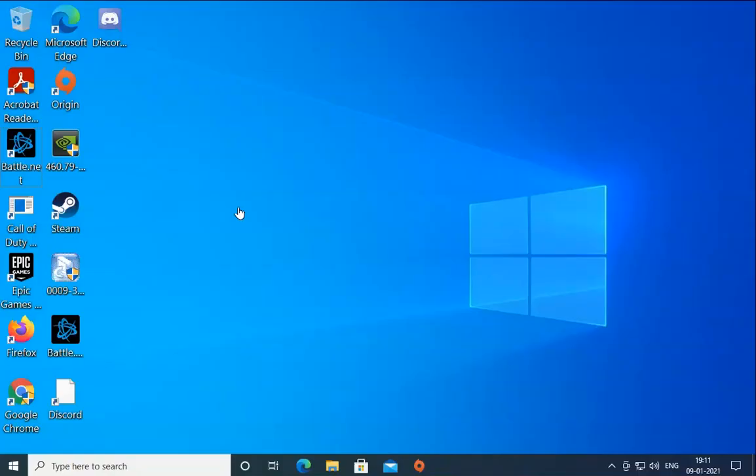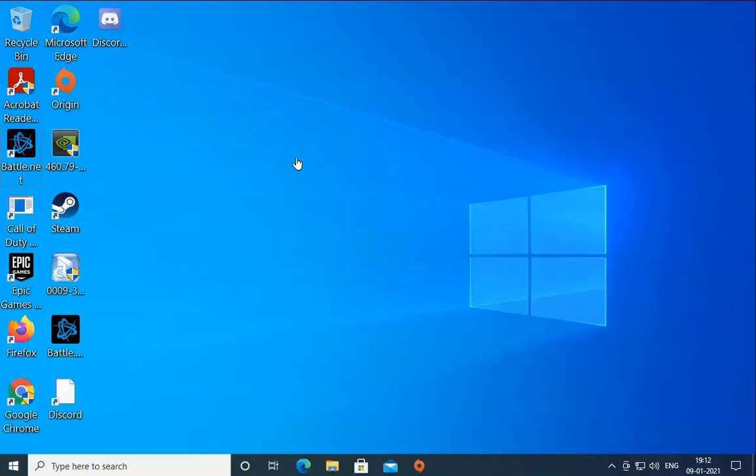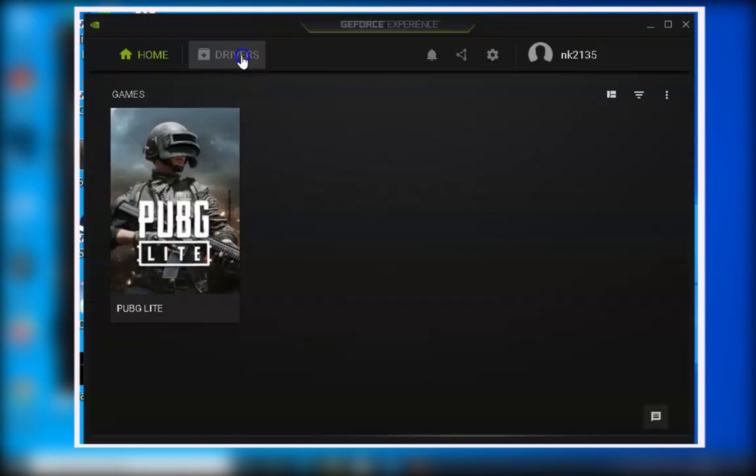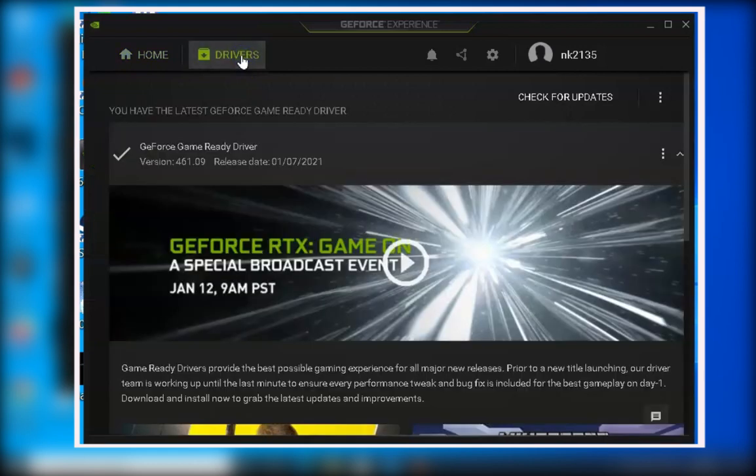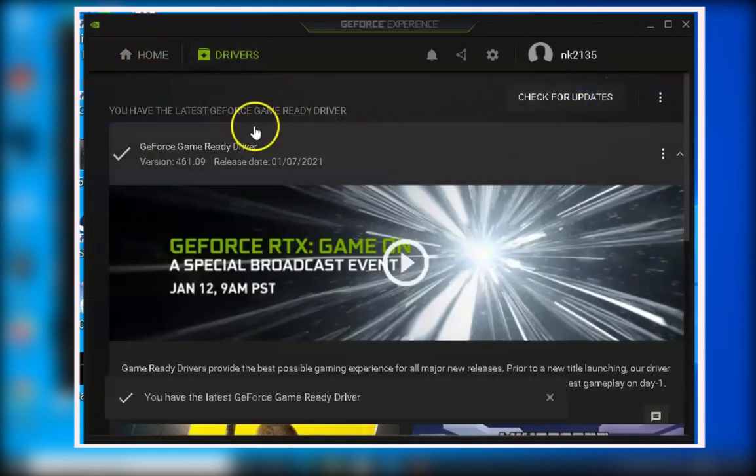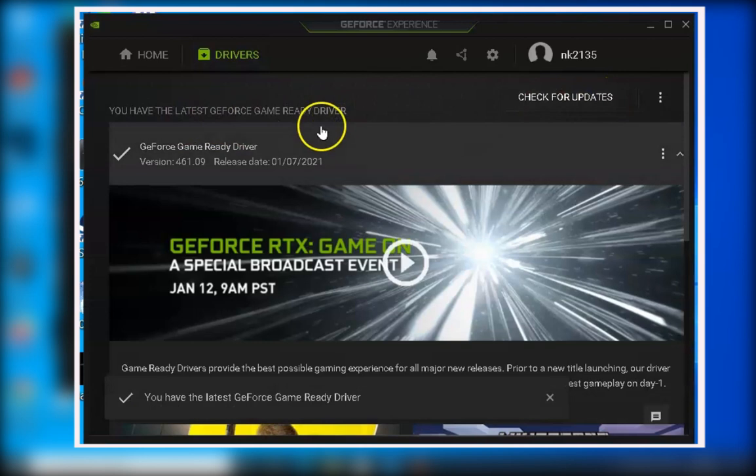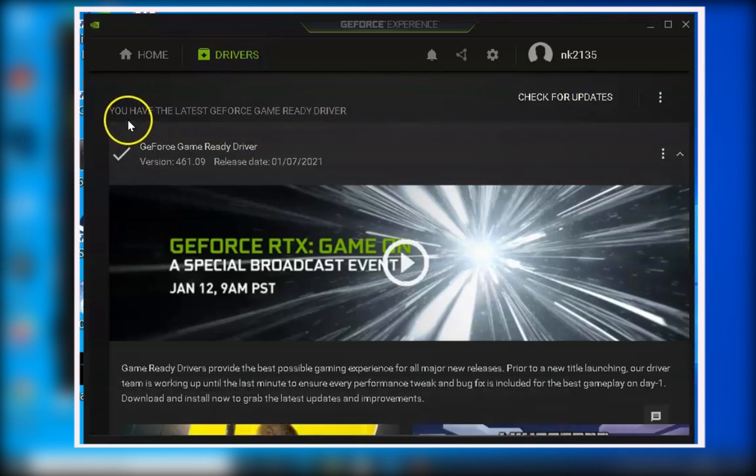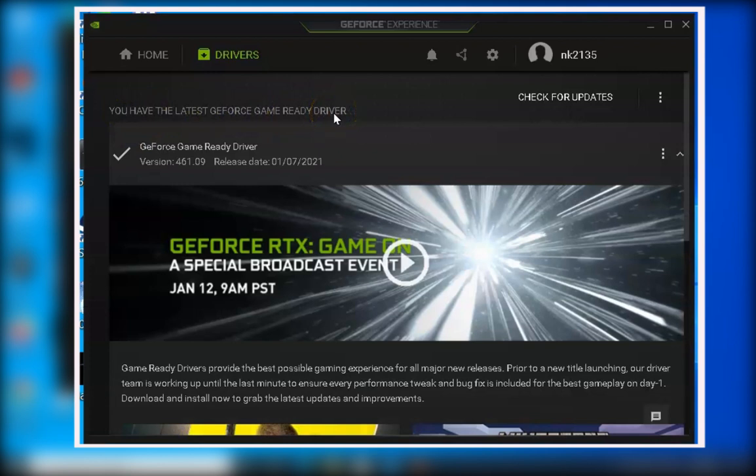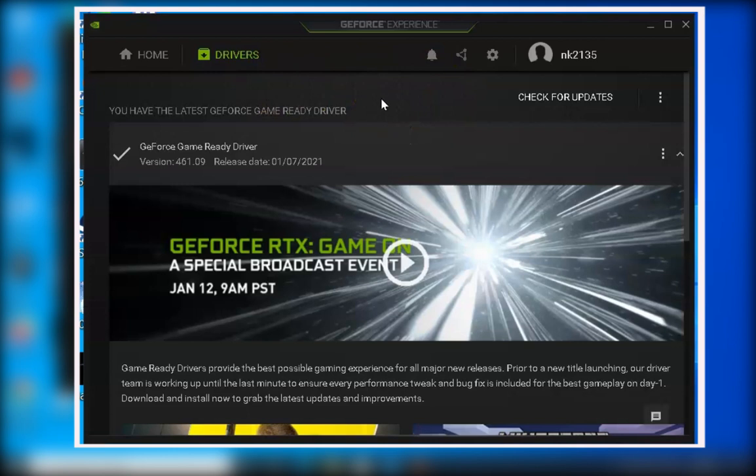If the issue doesn't resolve, we are going to see seven solutions for this issue. Method number one is to open GeForce Experience and check for updates. You have to click on drivers and then click on check for updates. If you don't have the latest version, you need to install the latest update, reboot the computer once, and check if the issue resolves.